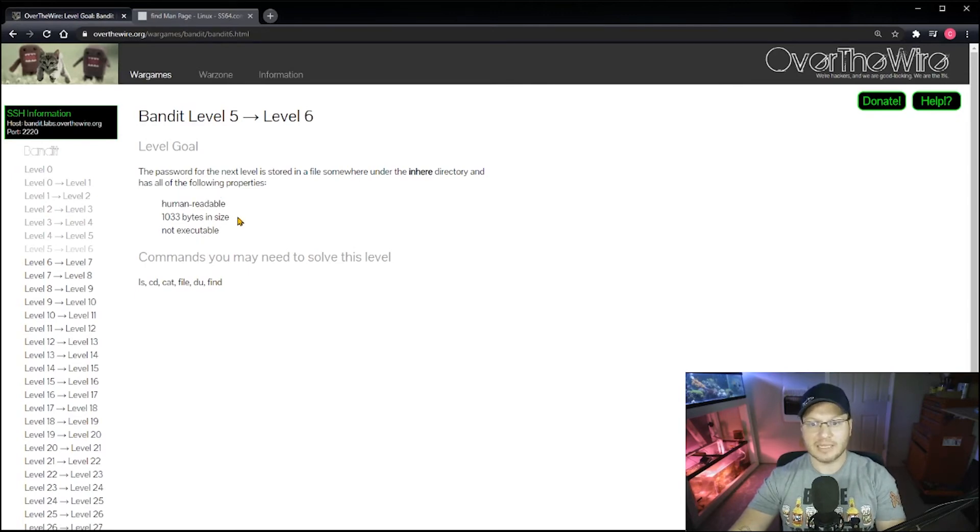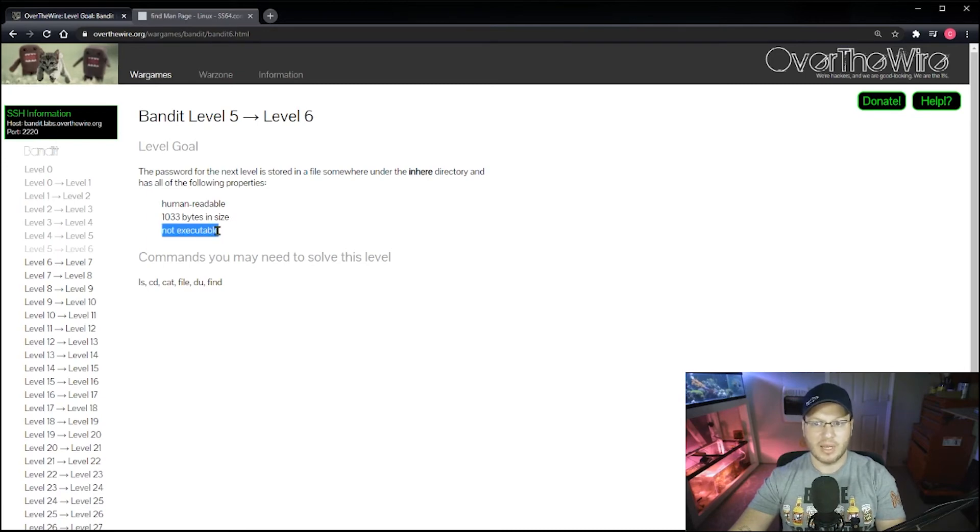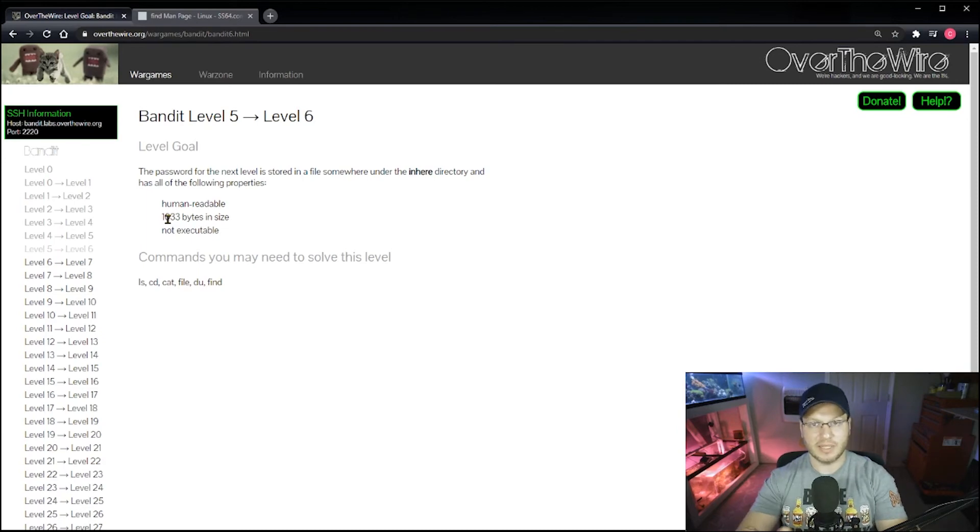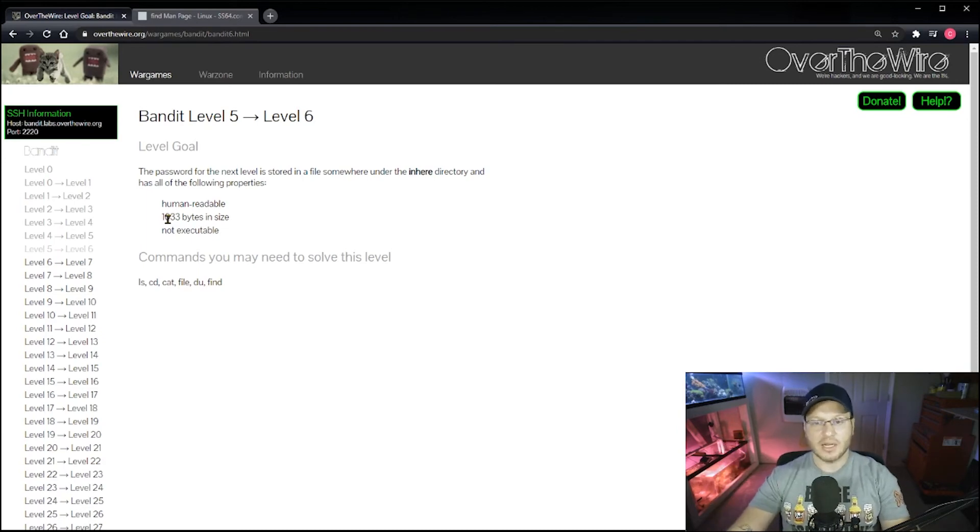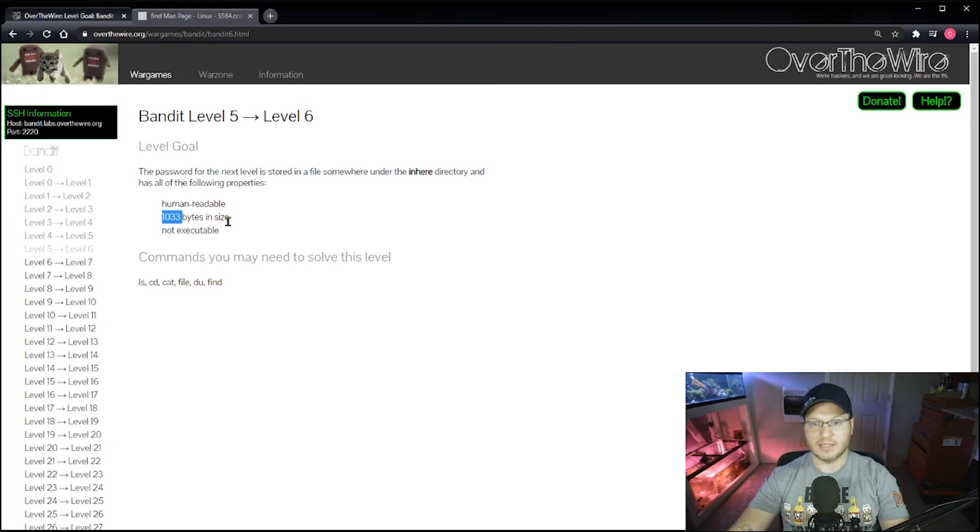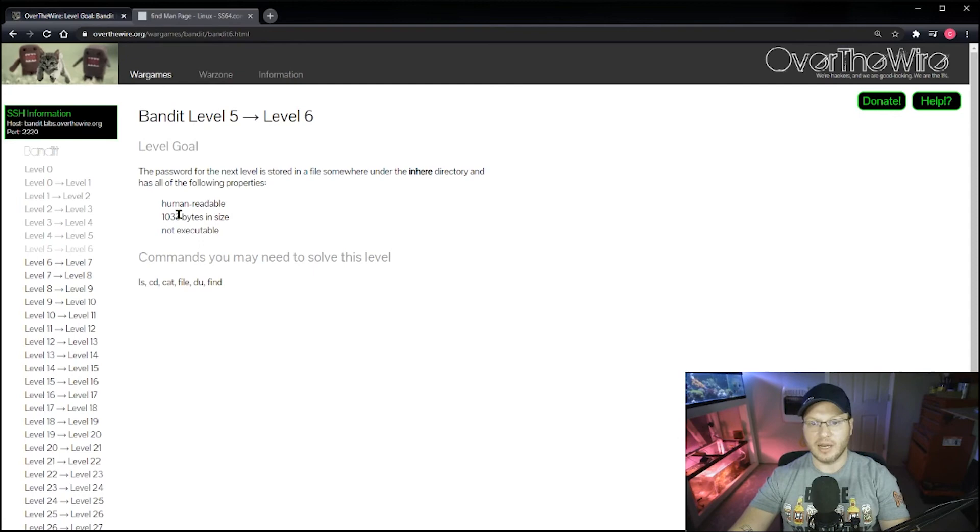If it didn't work out on the very first one, I'd be trying to lock it down to human readable or ASCII text, because simply not executable, that's probably the most common property that you would find when we're doing this. So my strategy here, just thinking out loud, I started with 1033 bytes in size thinking that's going to be the rarest property.